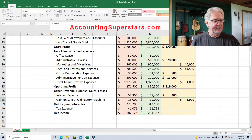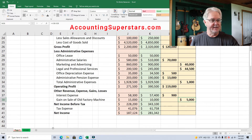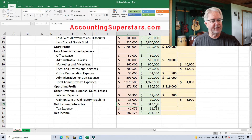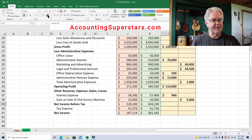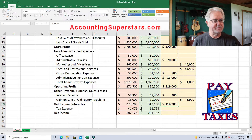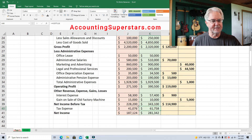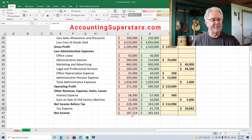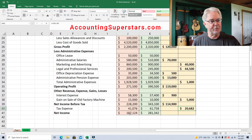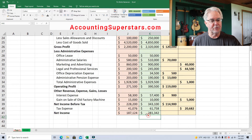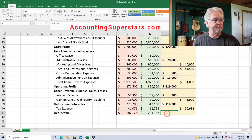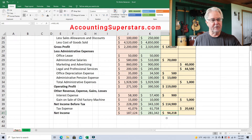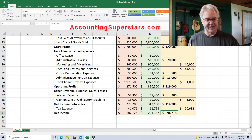Net income before tax: we had $228,200 and it ended up being $343,100 — quite a bit bigger than expected. That's a good thing to have your net income higher. Tax expense — well, if your net income is higher, you'd expect your tax expense to be higher. Budget was $41,076, actual was $61,758, so we will have an unfavorable variance. And finally, net income: $187,124 budgeted, and the actual was $281,342 — better than we expected. The overall net income had a favorable variance of $94,218.